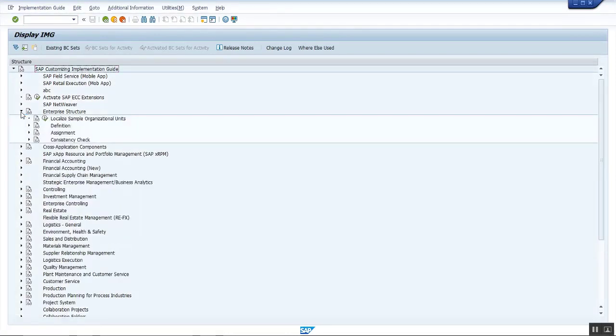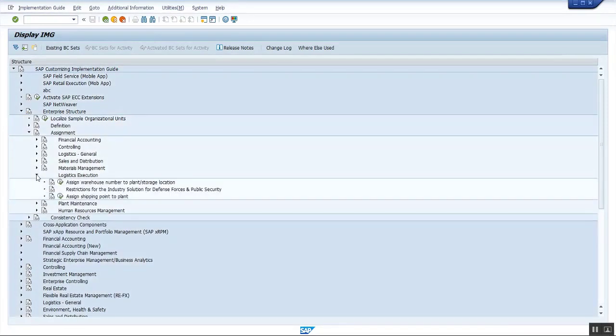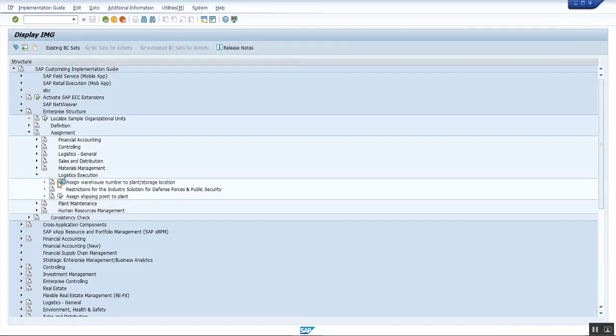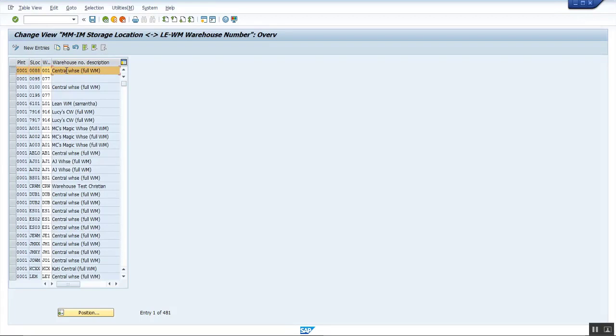Navigate to Assignment, Logistics Execution, Assign Warehouse Number to Plant and Storage Location. Here you can find plant 001 and storage location 0008 has been assigned to warehouse 001. Now let's try to create a delivery.